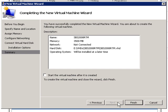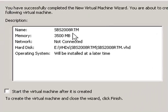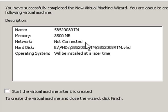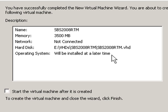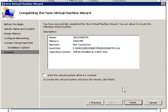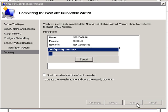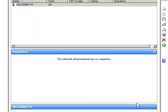So I hit next. It gives us a recap screen, machine name, make sure everything is spelled correctly, 3.5 gigs of RAM. I haven't connected my network card yet. It's going to create a VHD file for me and it will install the operating system later. If I had attached a CD-ROM drive, I could hit this button and it would just launch and immediately start booting up. We want to do some configuration first, so hit finish and watch it create my VHD. There it goes.